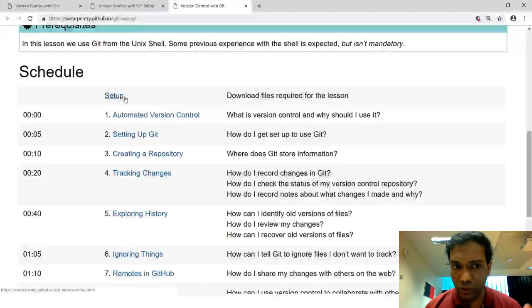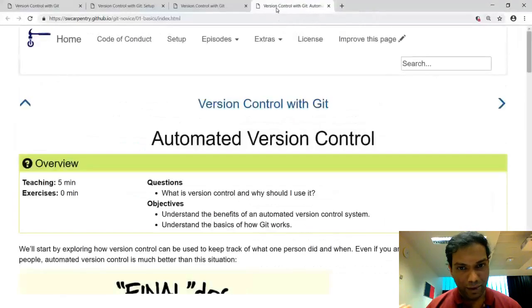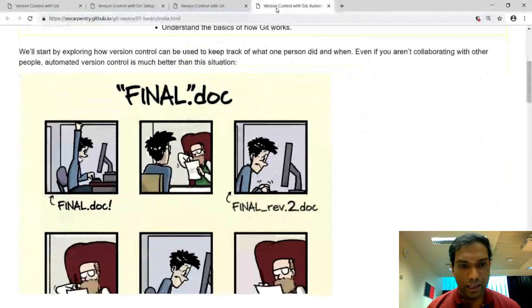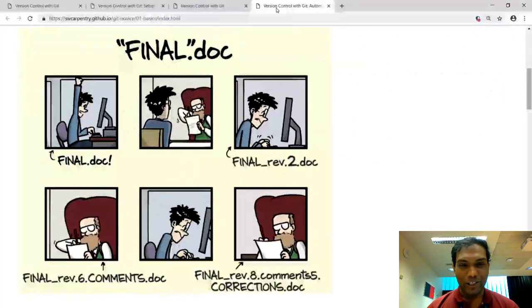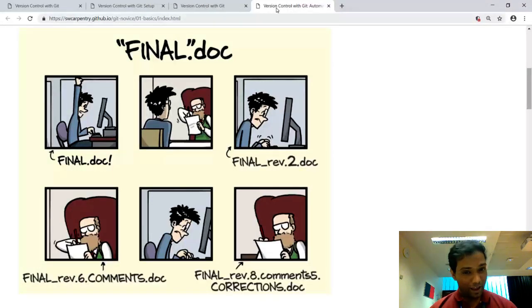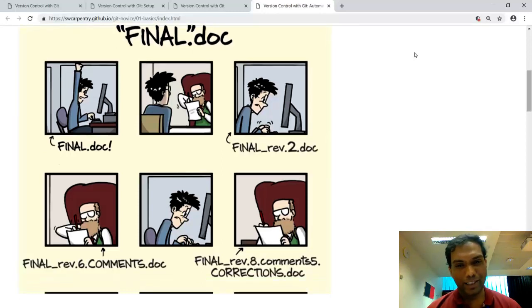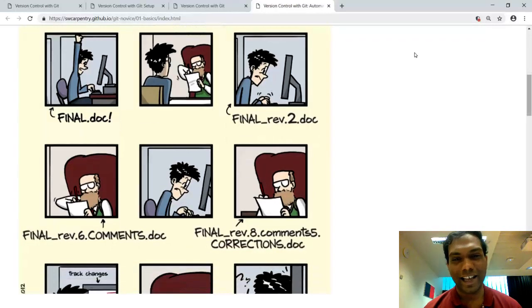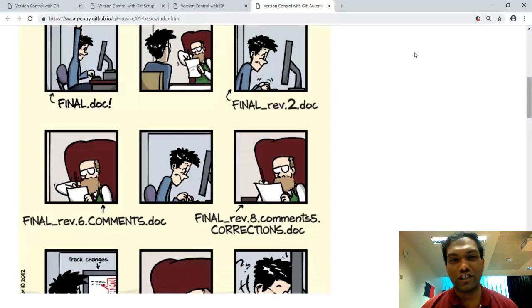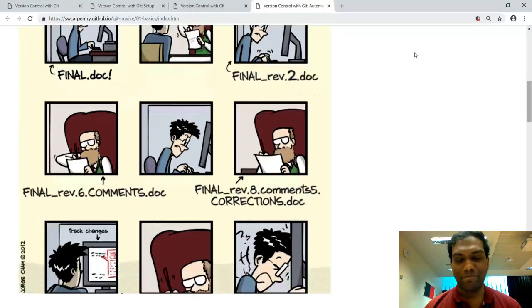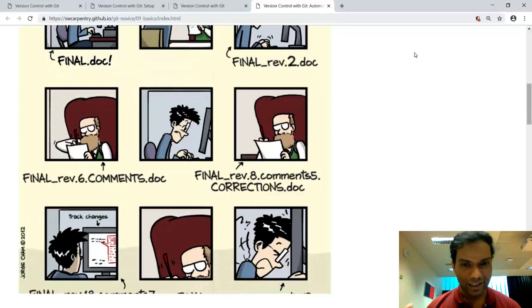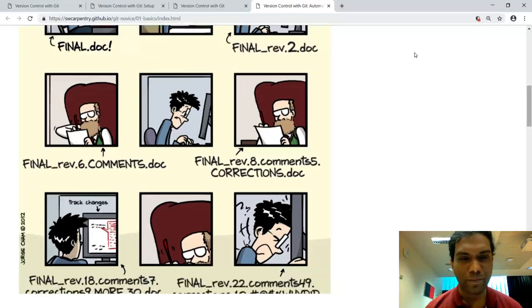I'm going to briefly cover the setup process, but first I want to talk about automated version control systems and what they are. The materials here have a nice illustration showing why we need this. This situation has probably happened to some of you — particularly PhD students. You think you've got an almost finished version of a document, you show it to your supervisor, and the supervisor, being the nice person they are, will say okay, there are some changes that you need to do. Then when you make those changes, clearly they are never satisfied — that's just their job, to get to perfection.